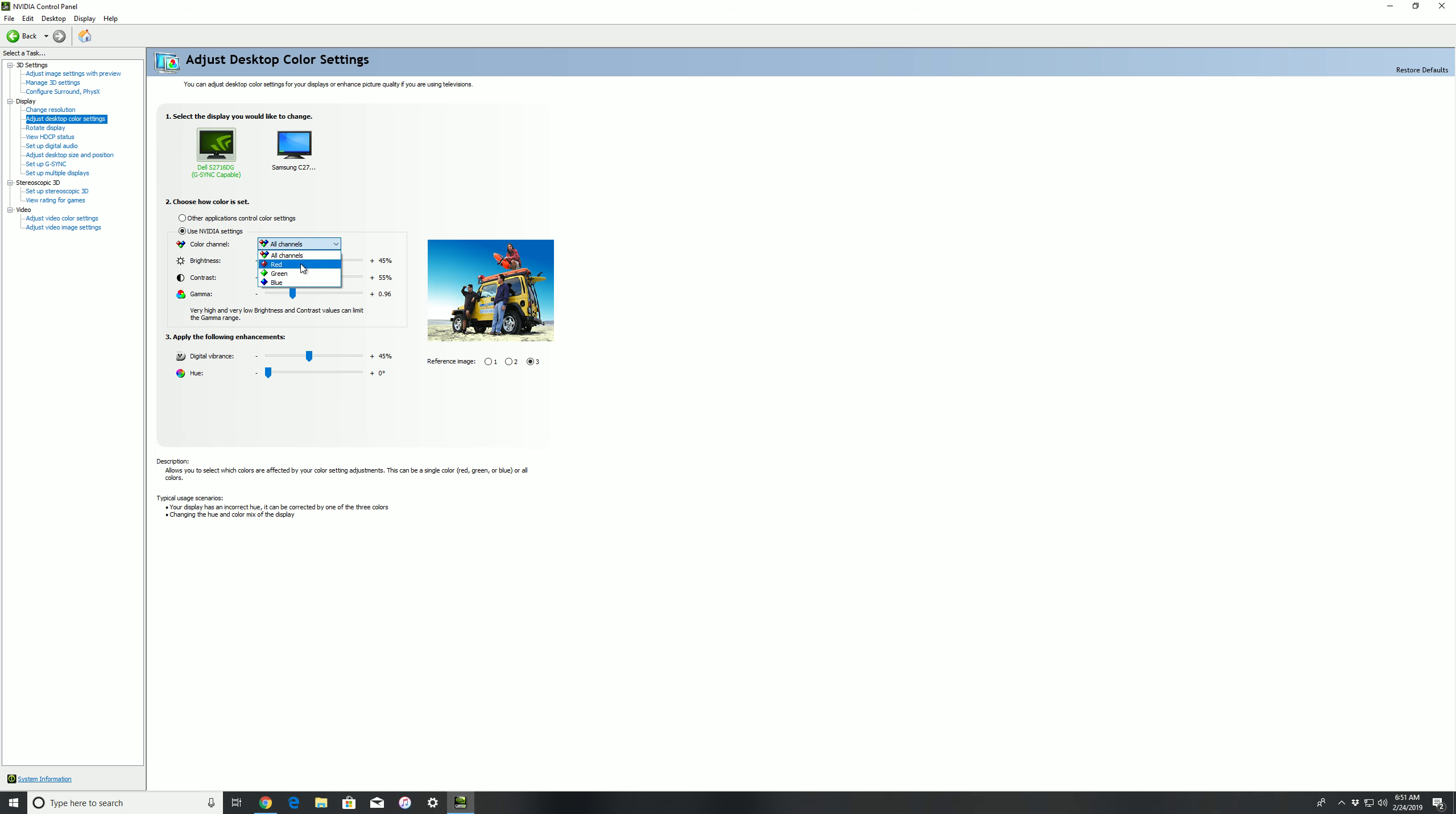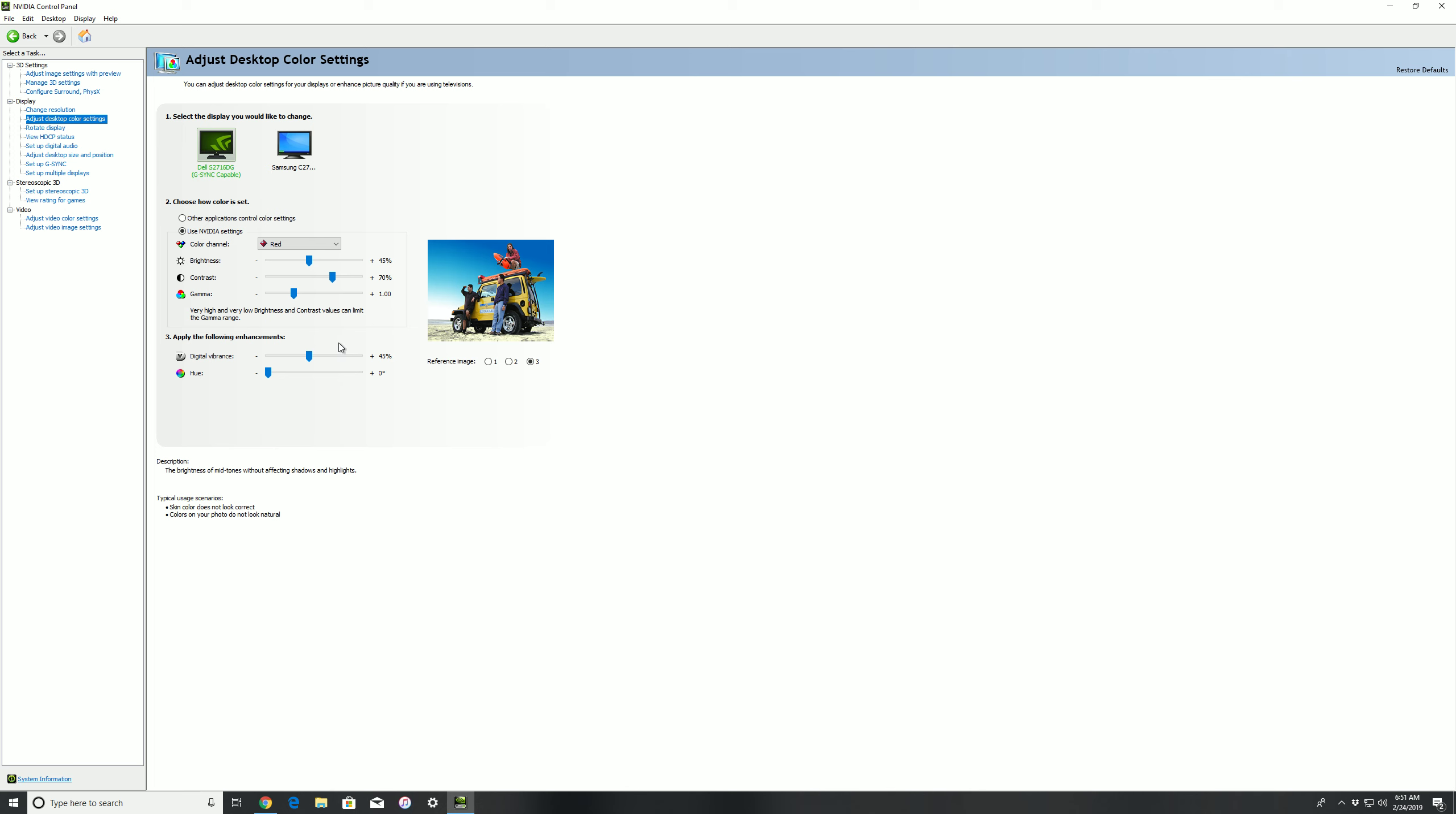Then you want to come up here and you want to click on All Channels and go through individually and change these. You want to change your brightness to plus 45, your contrast to plus 70, your gamma to 1.0, and again digital vibrance 45.